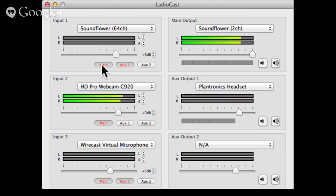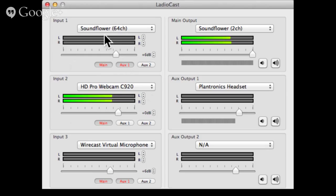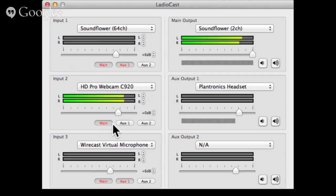The way I do that: Soundflower 64 is going to the main output, which I'm designating as the one going to Hangouts On Air. The second input here is going to auxiliary — that's my headset, that's what I'm monitoring with. So I can hear the computer sounds just like Hangouts On Air will hear them, but my talking I don't want to hear — it goes to main (Hangouts) but not to the headset, because I don't want to hear myself on a slight delay.